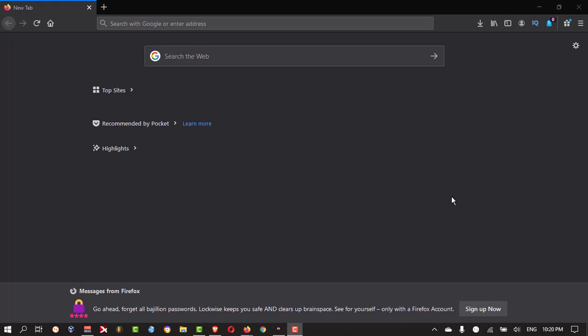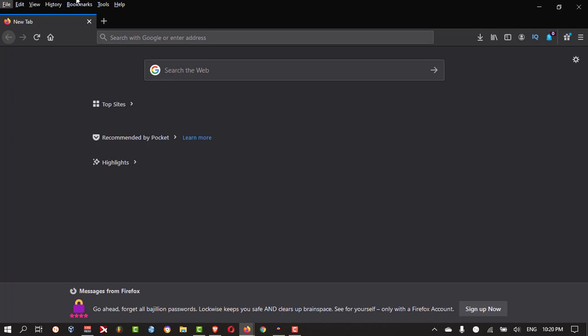First, you need to open your Firefox. Then press Alt on your keyboard like this.